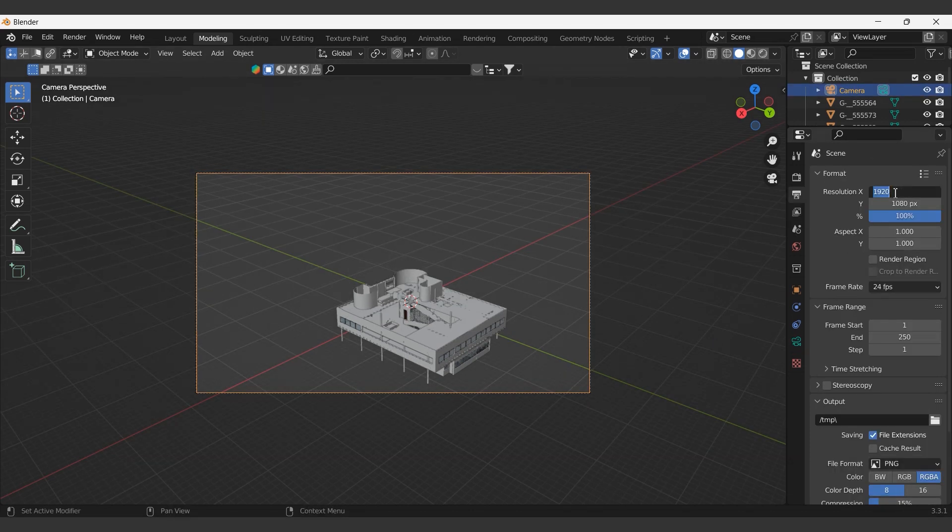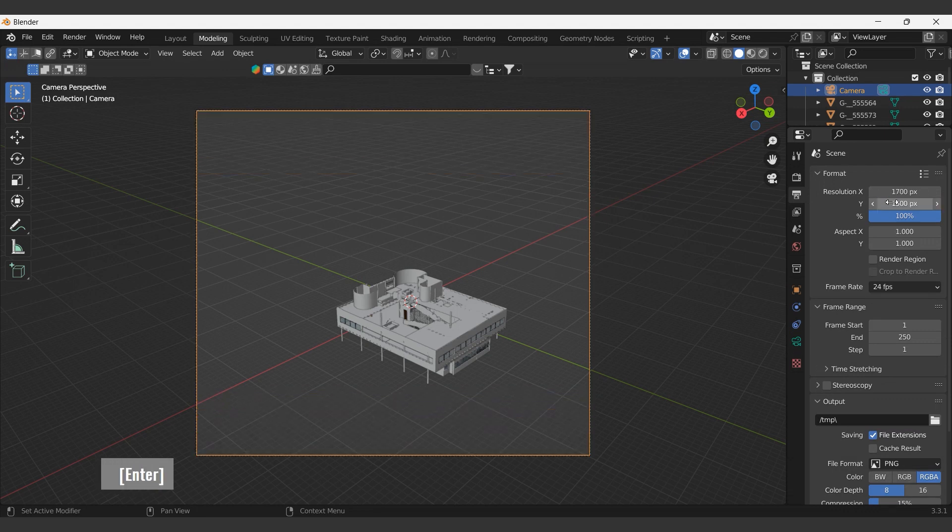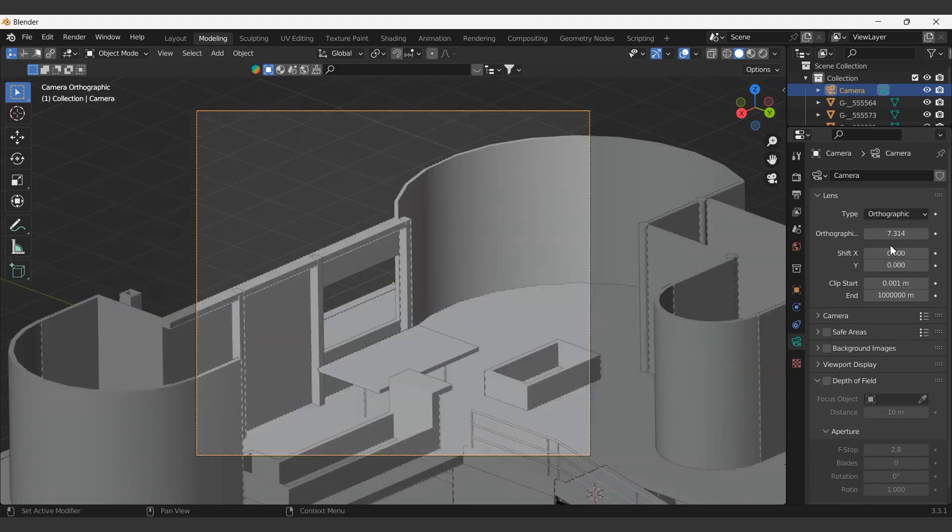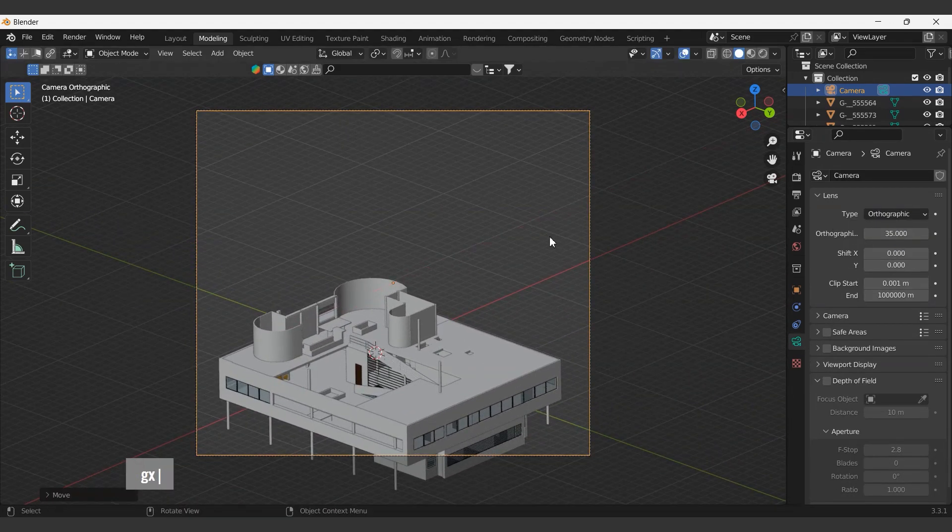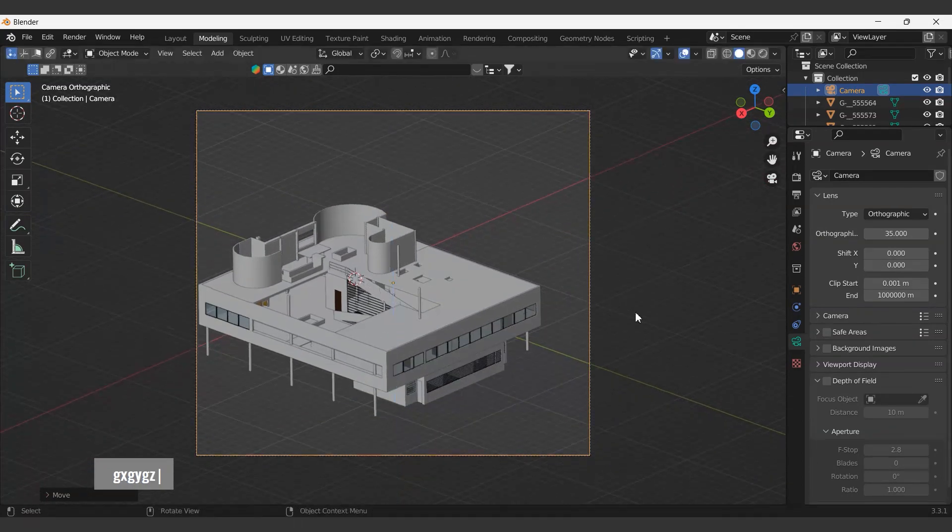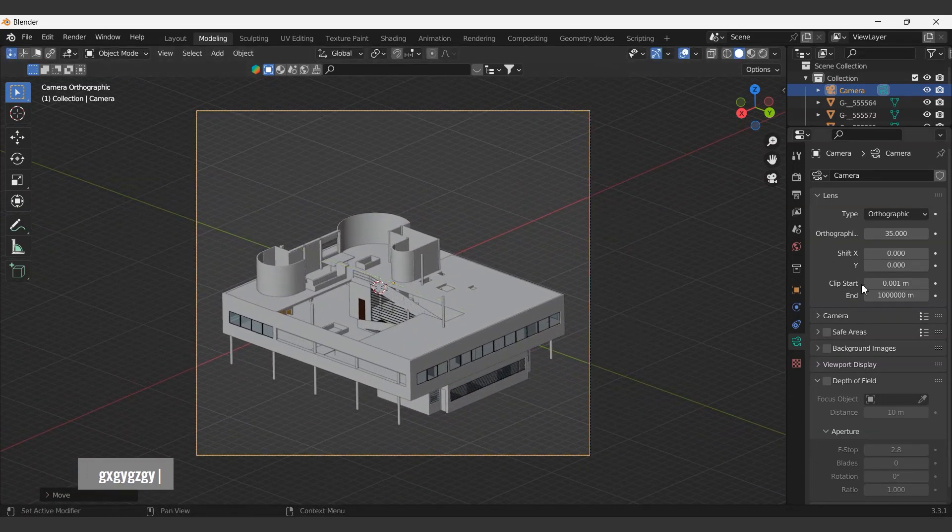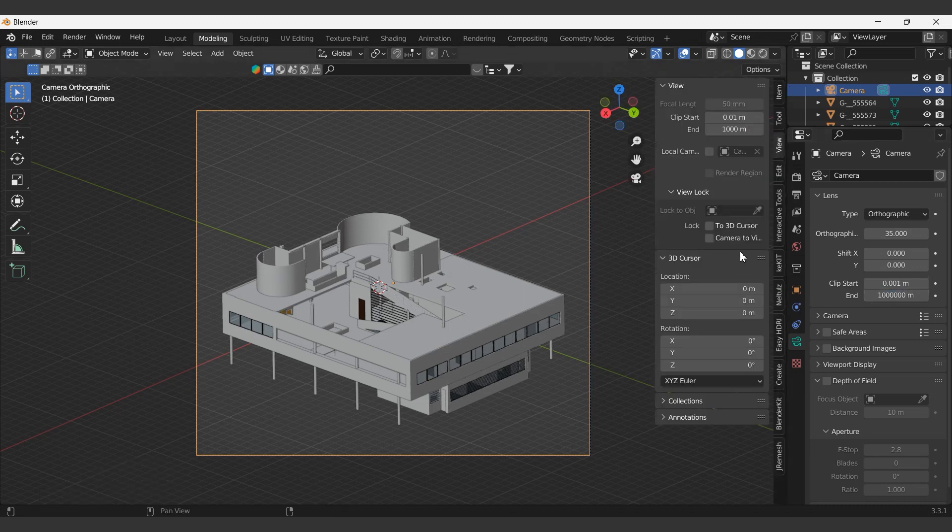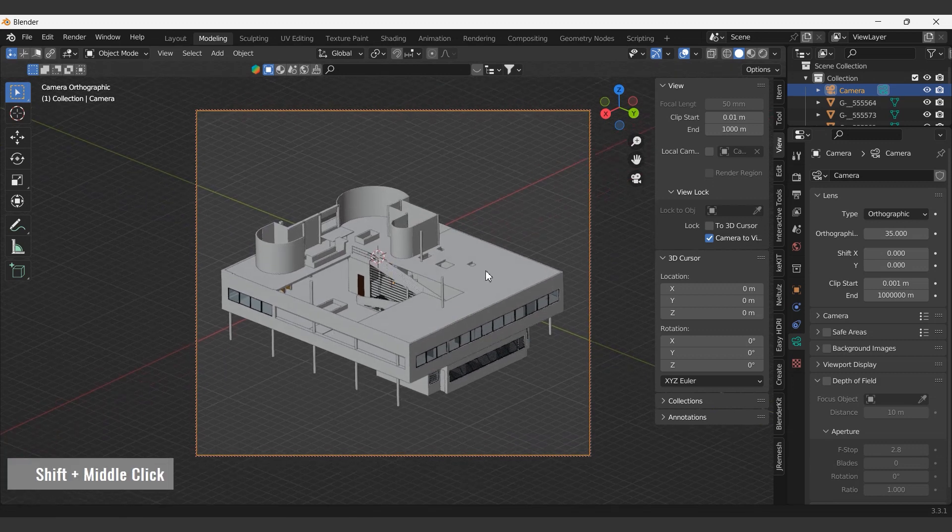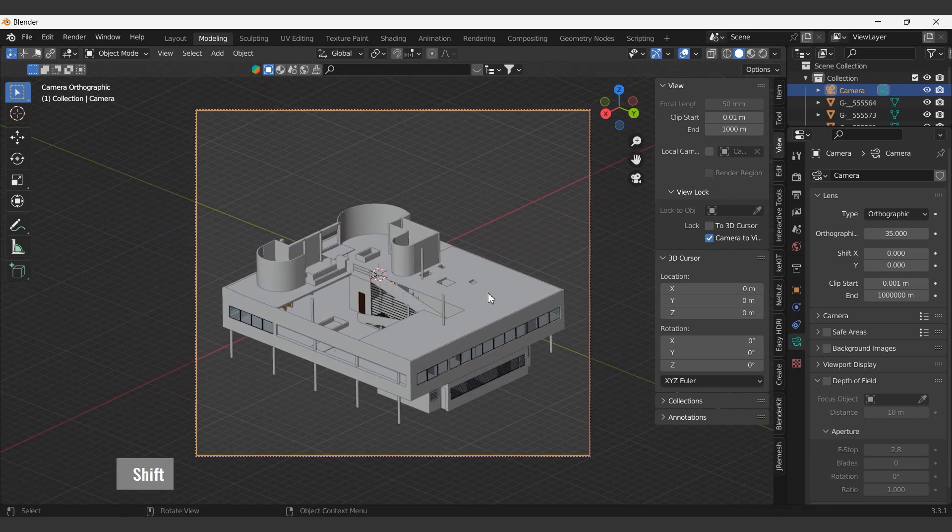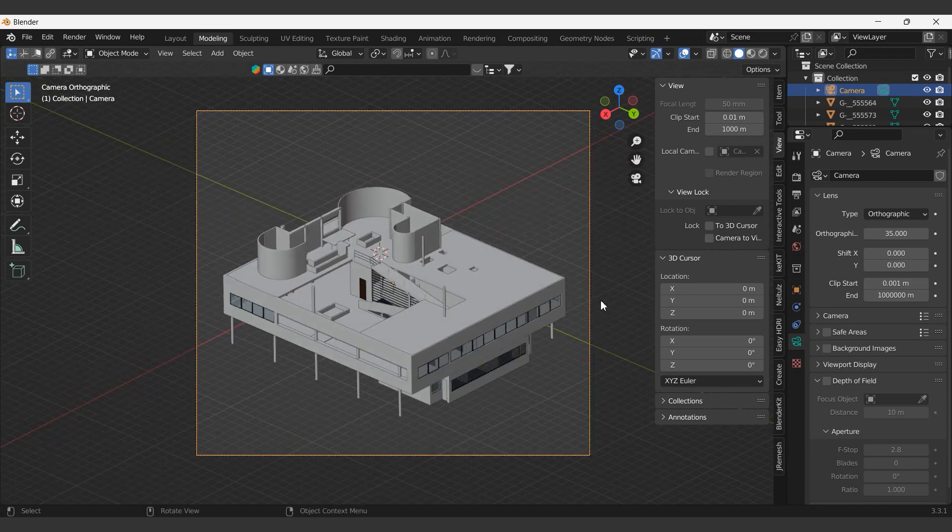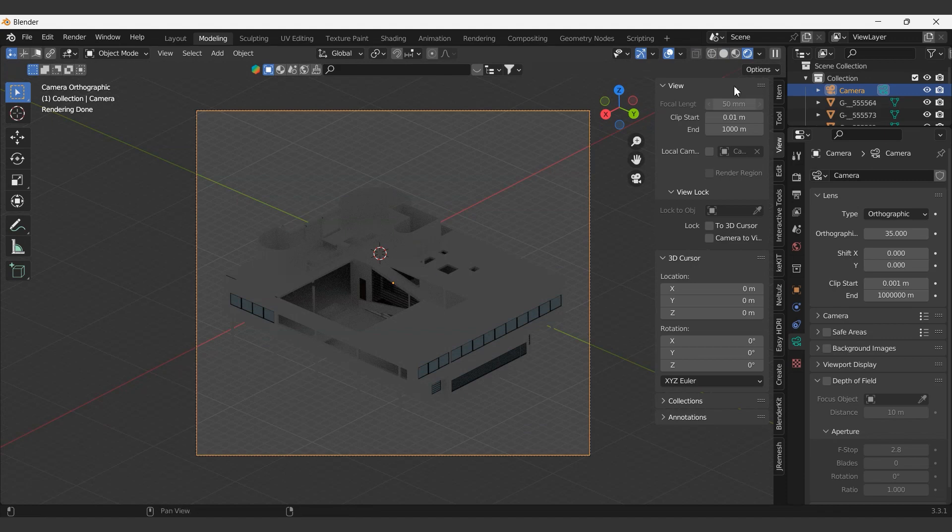Let's adjust the dimensions of the rendered image from the Output Properties tab. While the camera is selected, let's make the camera lens orthographic. We can adjust the active camera angle by unlocking it from the view tab.